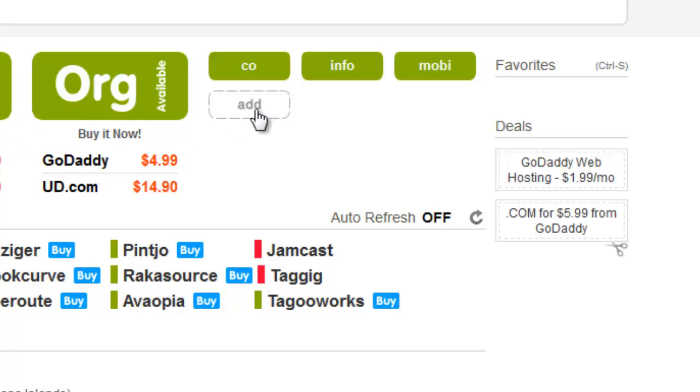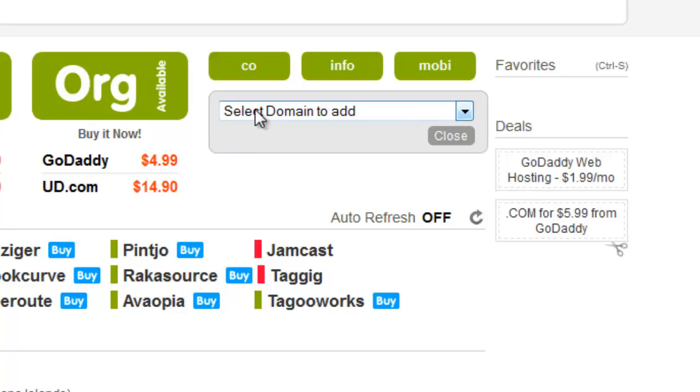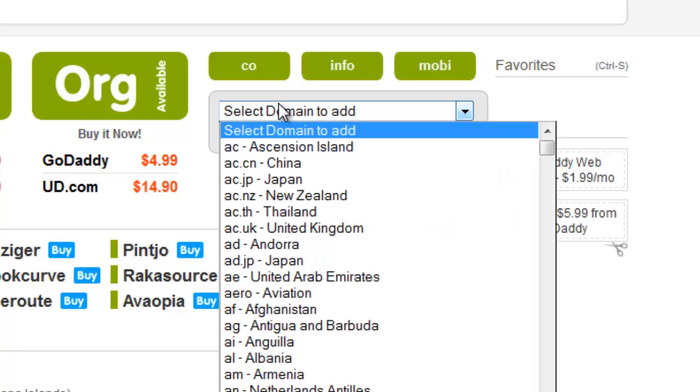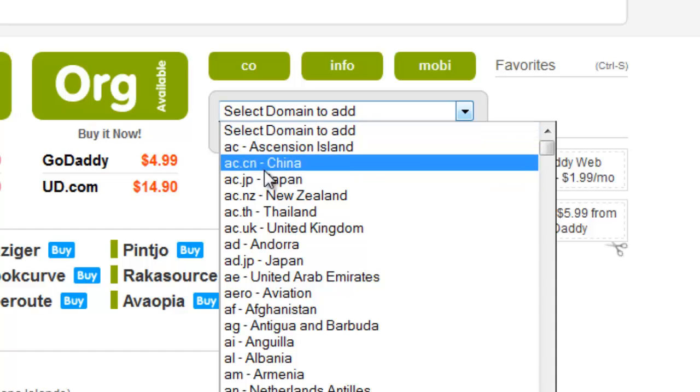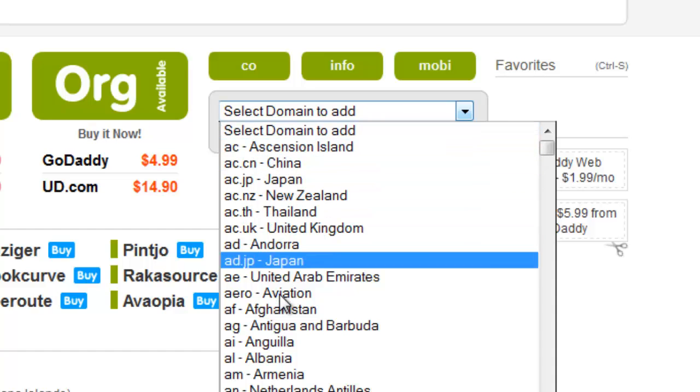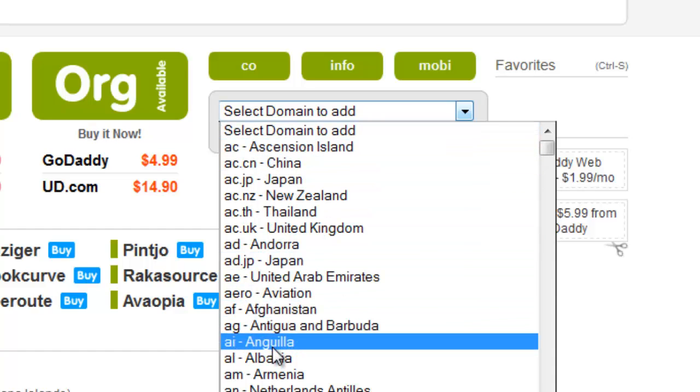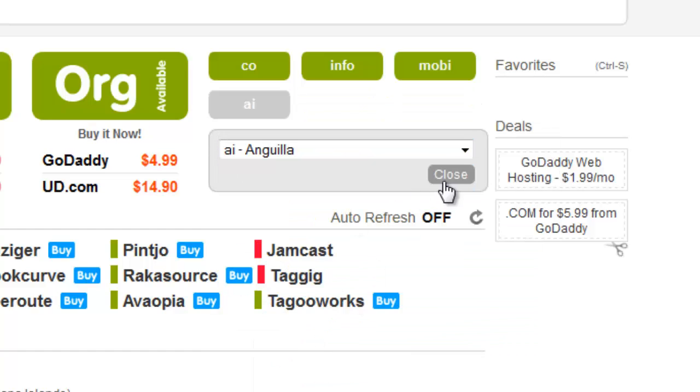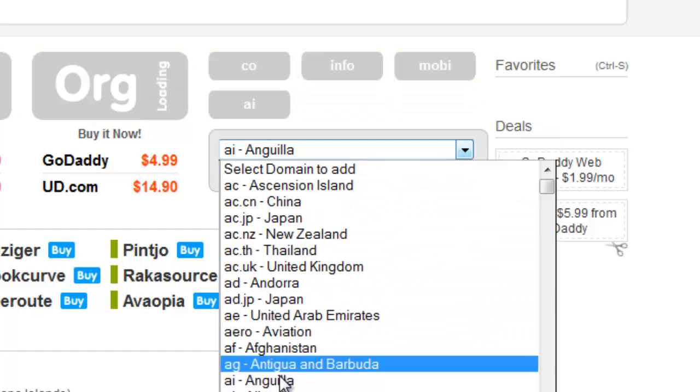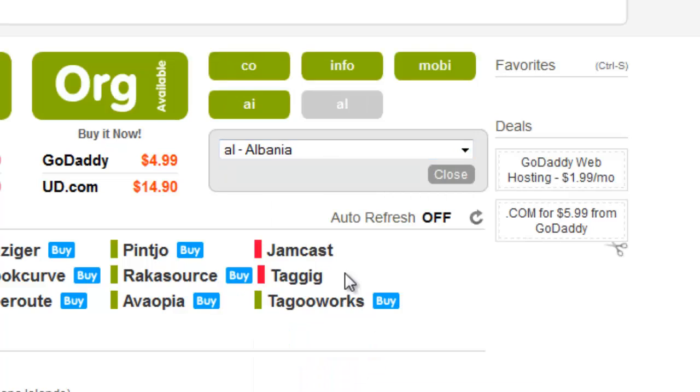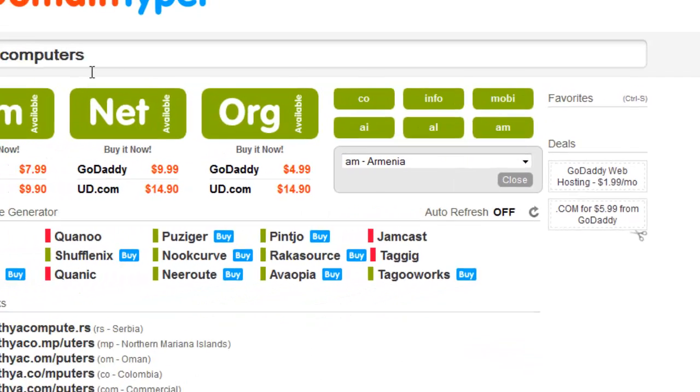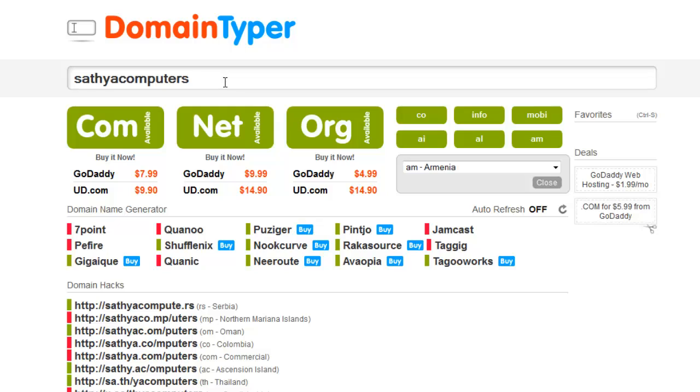You can add more extensions like any other extensions in this area. You can search more extensions for your name.